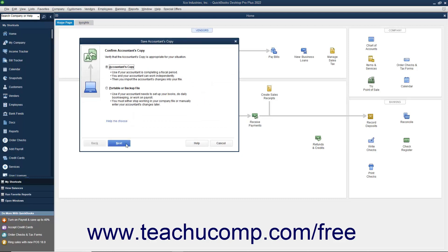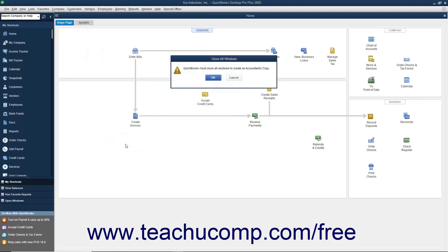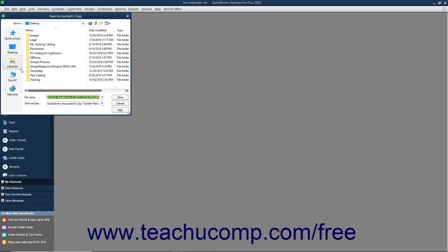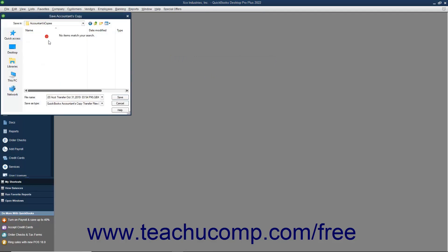Then click the Next button in the wizard that appears and select a dividing date. The dividing date is the date before which your accountant can make changes, but you cannot. After that has been selected, click the Next button to continue. At that point, select the removable media to which you will be saving the copy, and then click the Save button to create the copy.